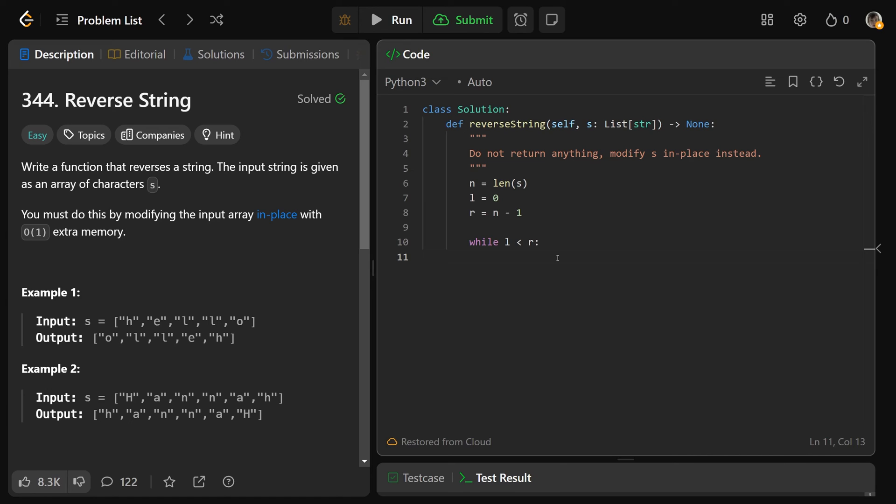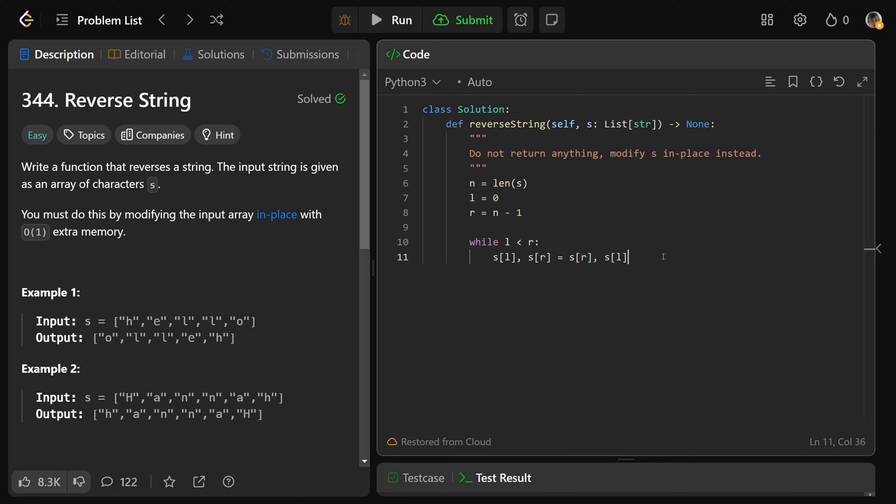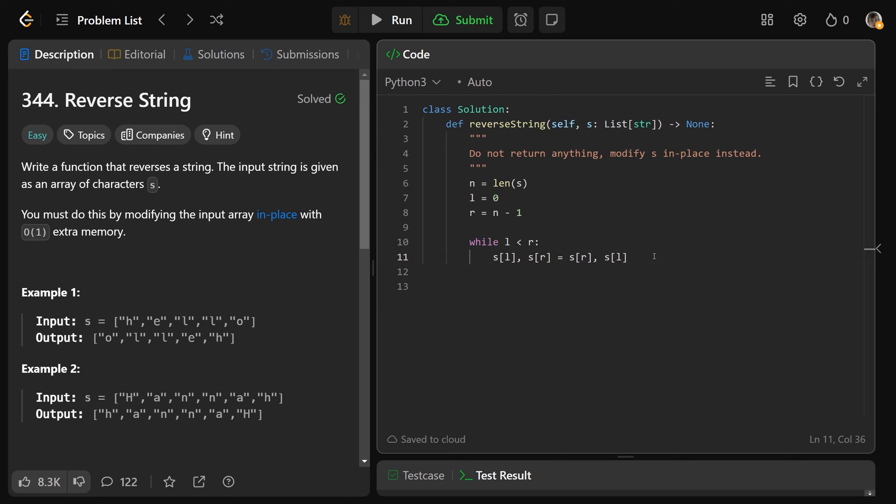So while l is less than r, we just want to swap them. You can do it quite easily. You just set s[l] and s[r] to equal s[r] and s[l]. In Python, this just sets s[l] to be this and s[r] to be this simultaneously in a way that it doesn't mess things up. It simply swaps them.